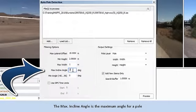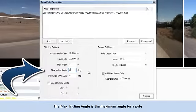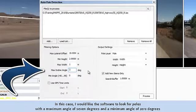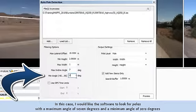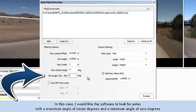The Max Incline Angle is the maximum angle for a pole. In this case, I would like the software to look for poles with a maximum angle of 7 degrees and a minimum angle of 0 degrees.